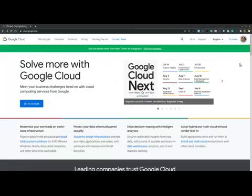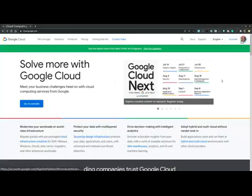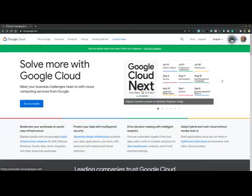On the cloud.google.com page, we make sure that we log into our account. Then we navigate to the cloud console.